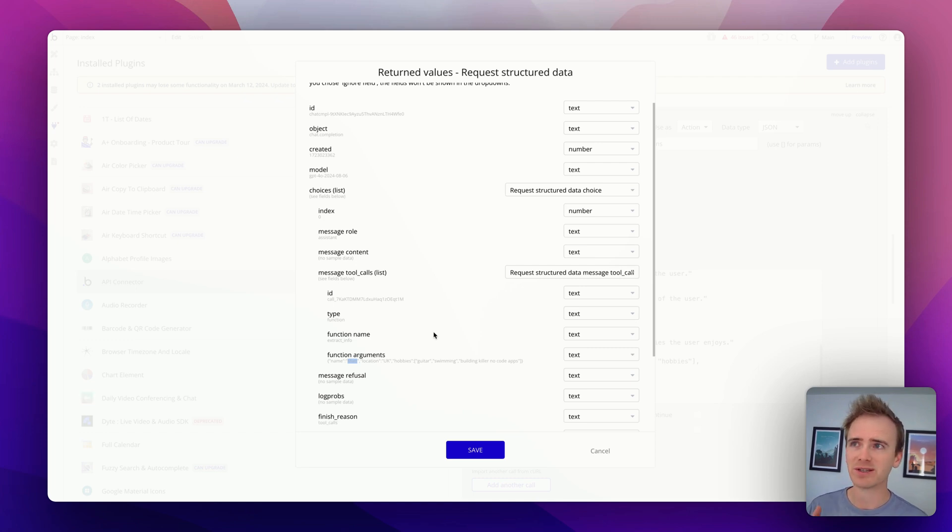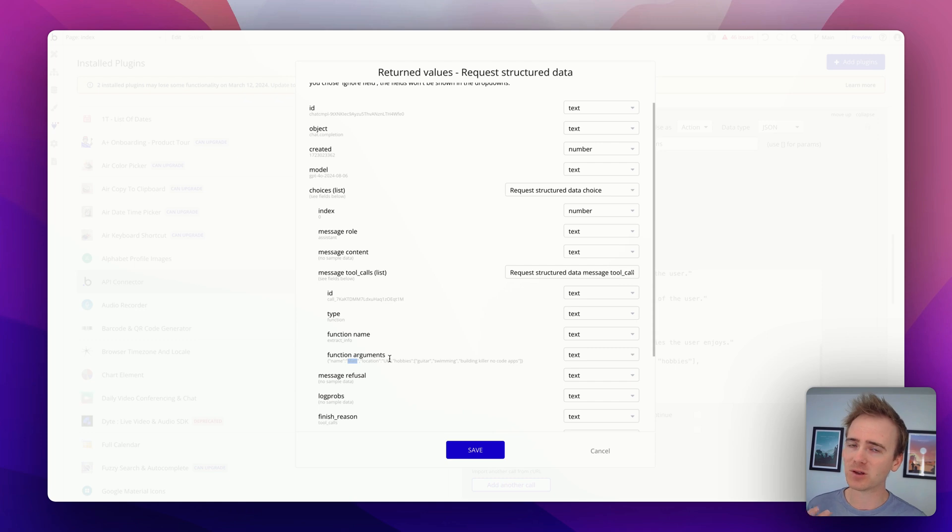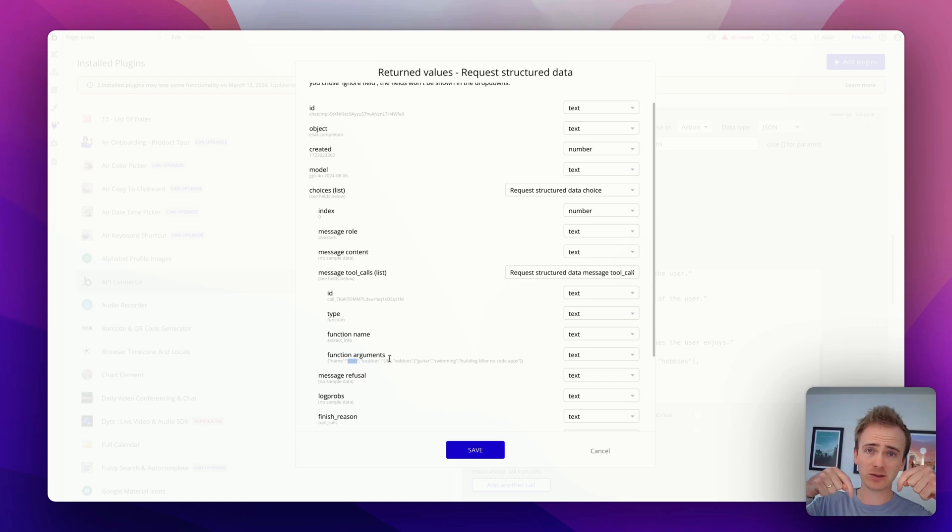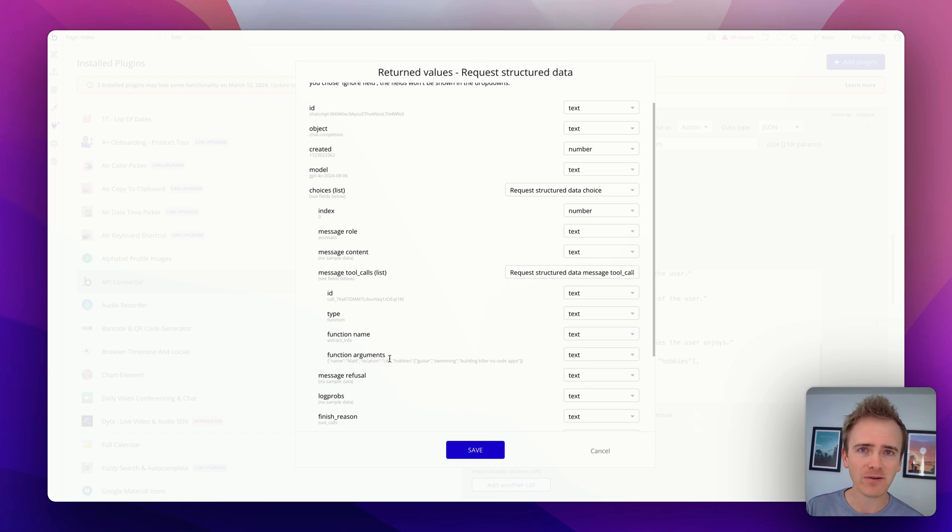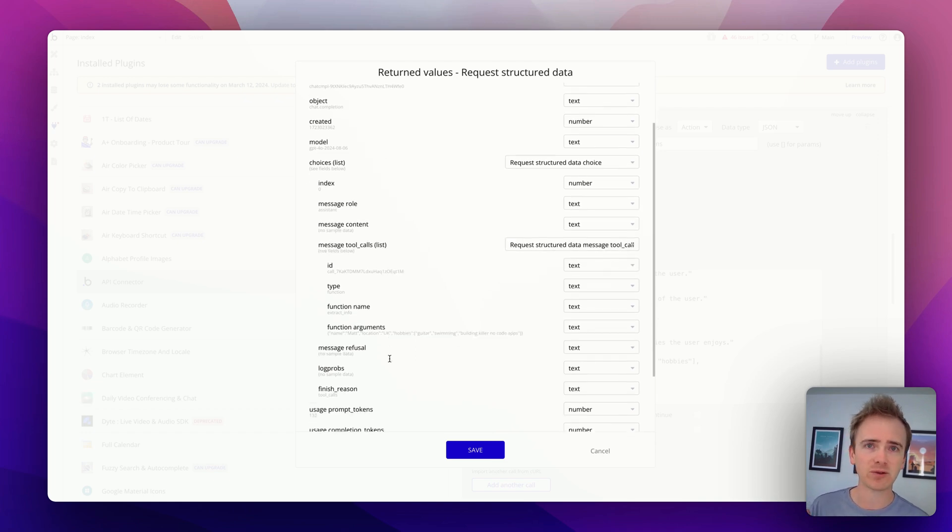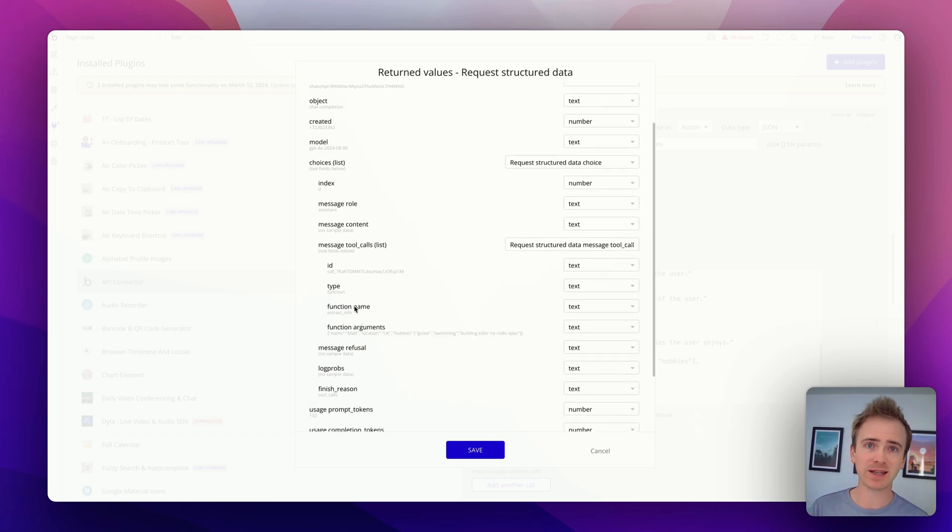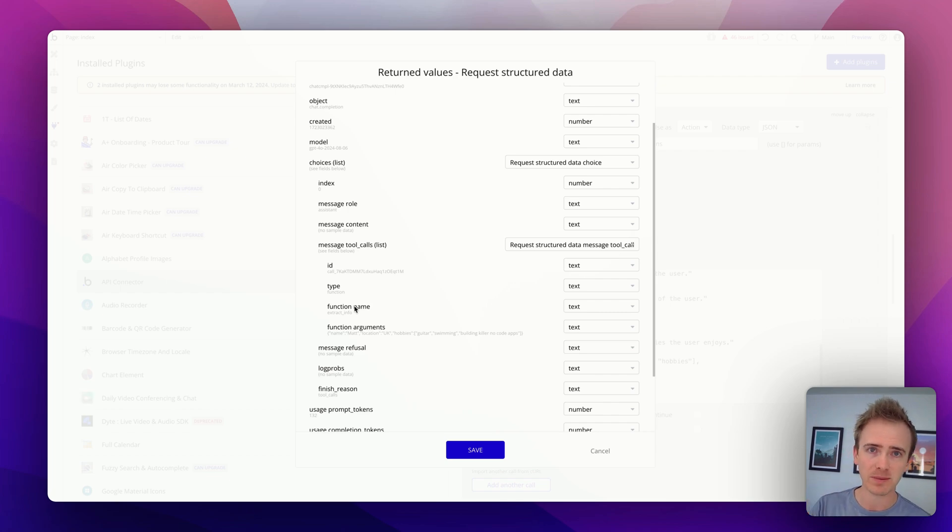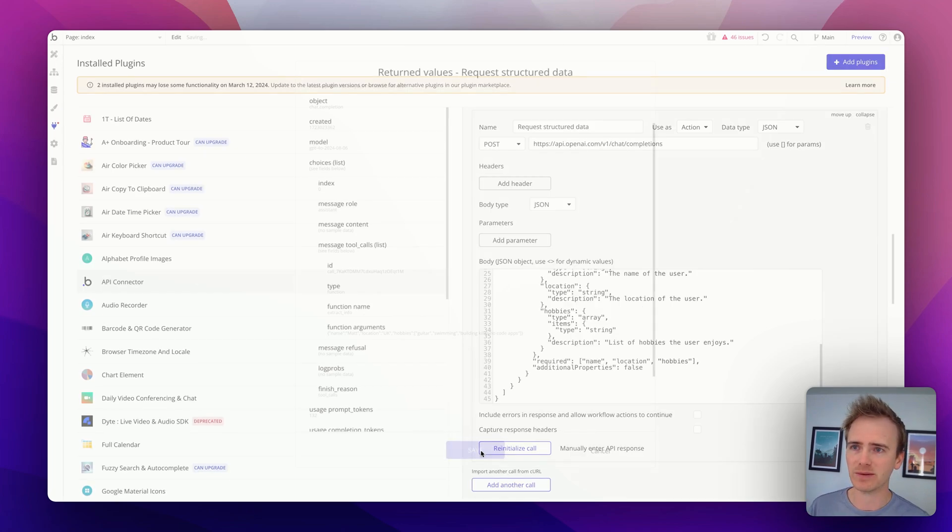The fact of the matter is, as of today, which is the 7th of August, Claude still does better in this. And we'll put a link down in the description for our Claude video, because when you run a very similar prompt through Claude, you actually get Bubble detecting the different keys and parameters coming back based on the structure that you've decided.